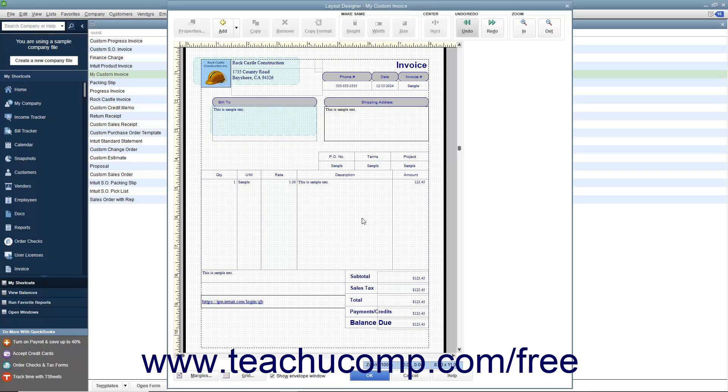To do this, simply click once on the columns shown towards the bottom of the form within the layout designer window to select the entire table of columns.